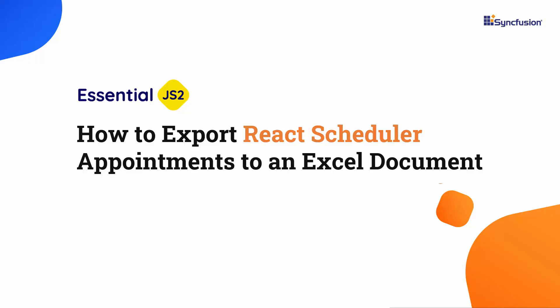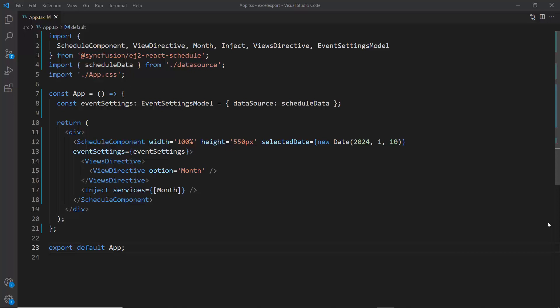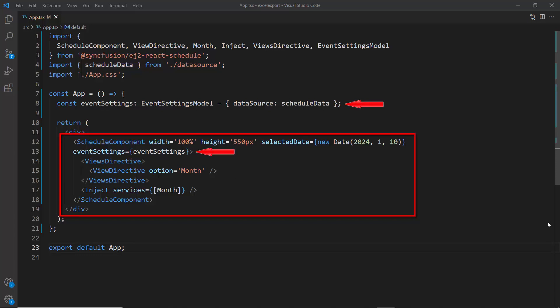The scheduler supports exporting all its appointments to an Excel file. First, let me open an existing React tab where I've added the Syncfusion React Scheduler component with the data source property bound to schedule data.